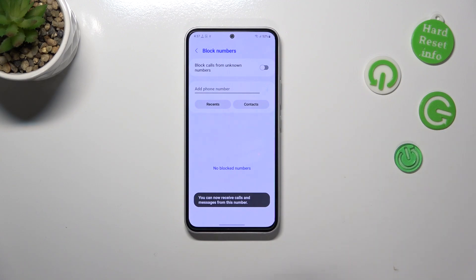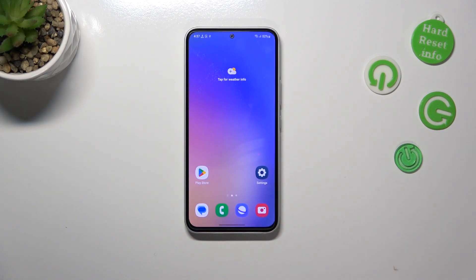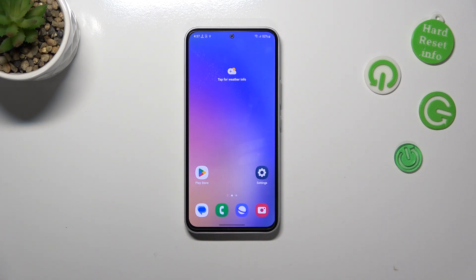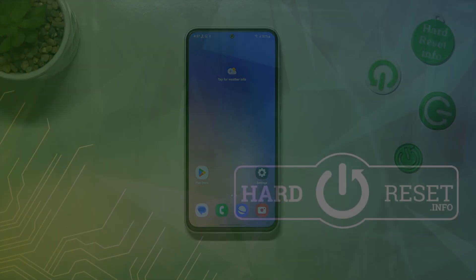Basically that's all — this is how to block a number using two different ways on your Samsung Galaxy A54. Thank you so much for watching, I hope this video was helpful, and if it was please hit the subscribe button and leave a thumbs up.